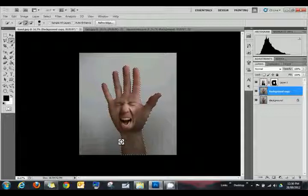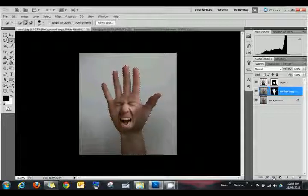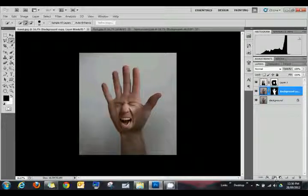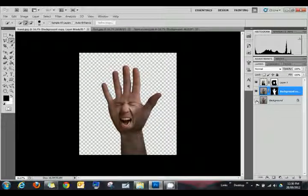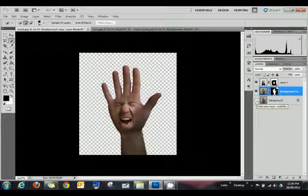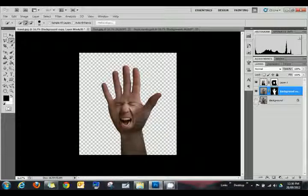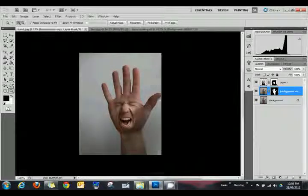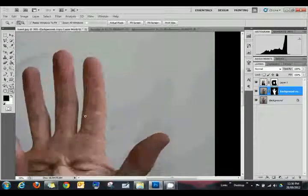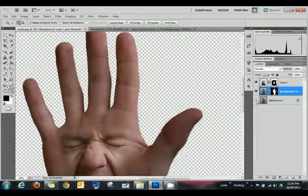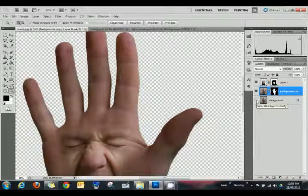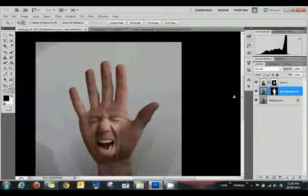Now what you want to do is click the layer mask. It will automatically hide it. So if we hide that layer below it, you can see it's removed the background. Let's zoom in there. It's done a pretty good job, actually.